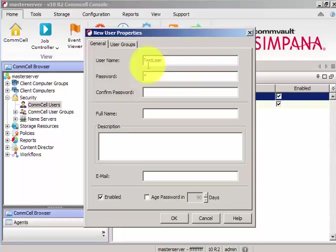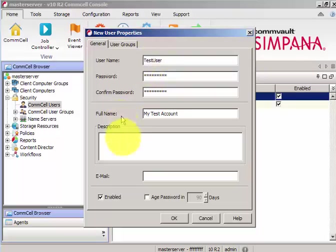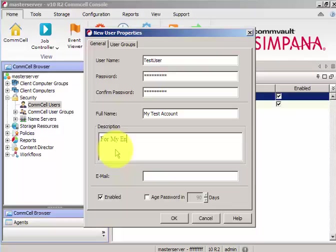And the full name is My Test Account. In the description, I will put for my environment. And the email, I will give it as testuser@test.com and enable password in 90 days.